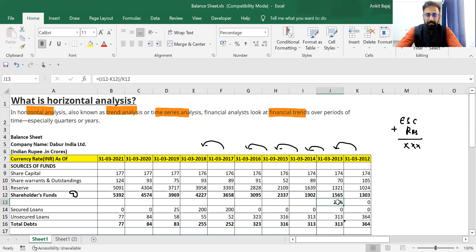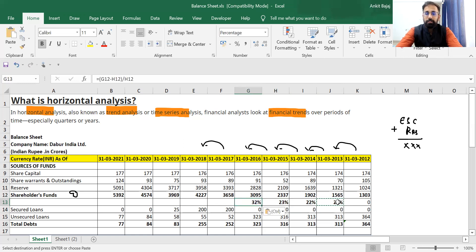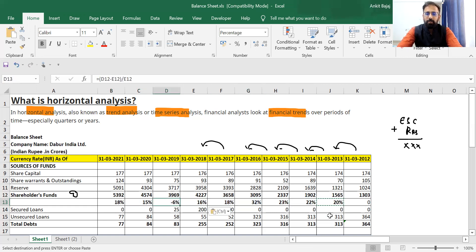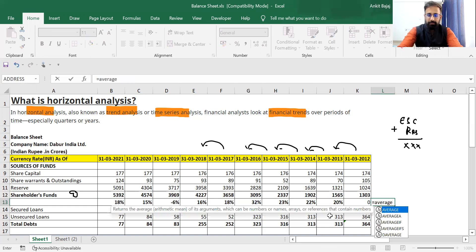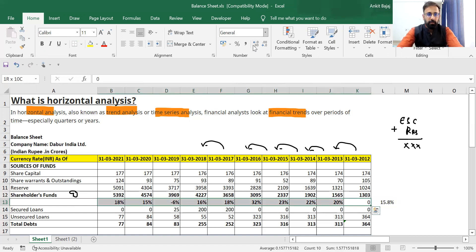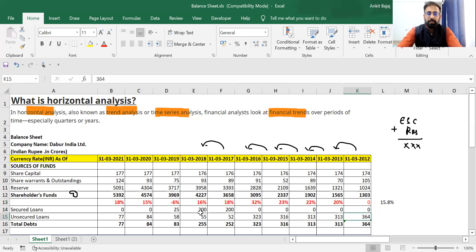Copying the formula further, we can see: next year there is a growth of 22%, then 23%, then 32%, then 18%. You can check that there is growth in shareholder fund every year. On average, we can see there is an average growth of 16% in the last ten years. If a company's shareholder fund is increasing every year, it shows the company is doing good business.